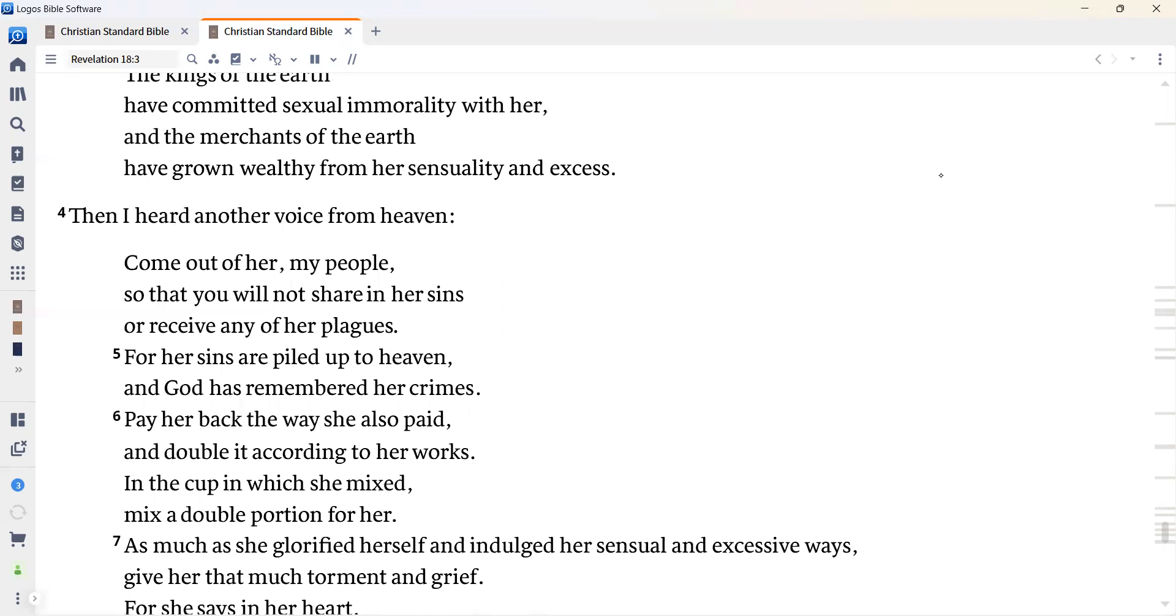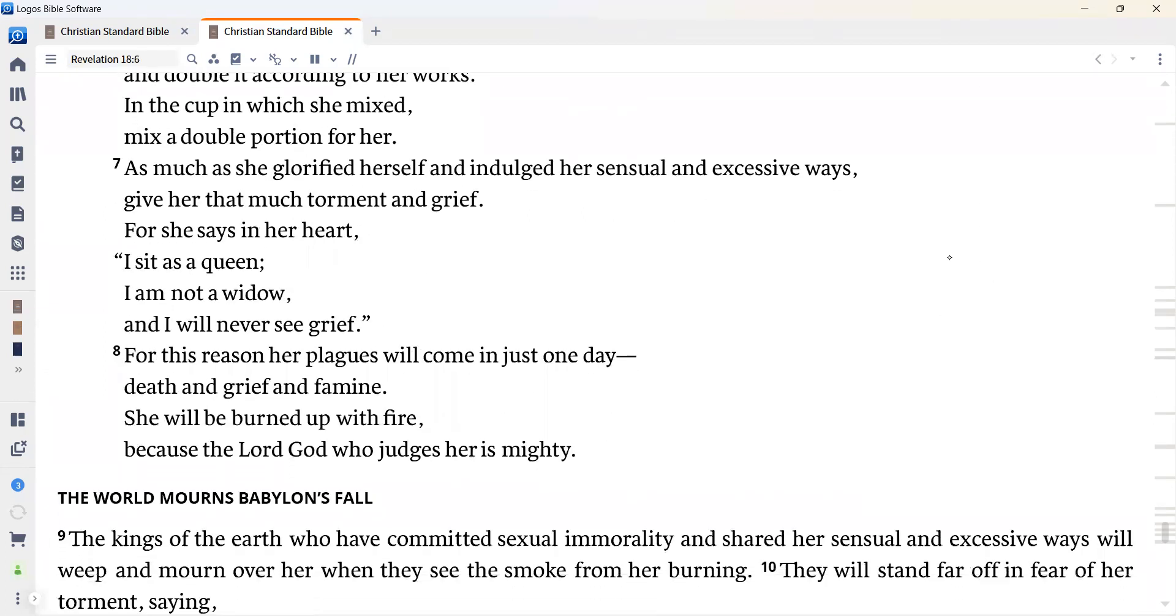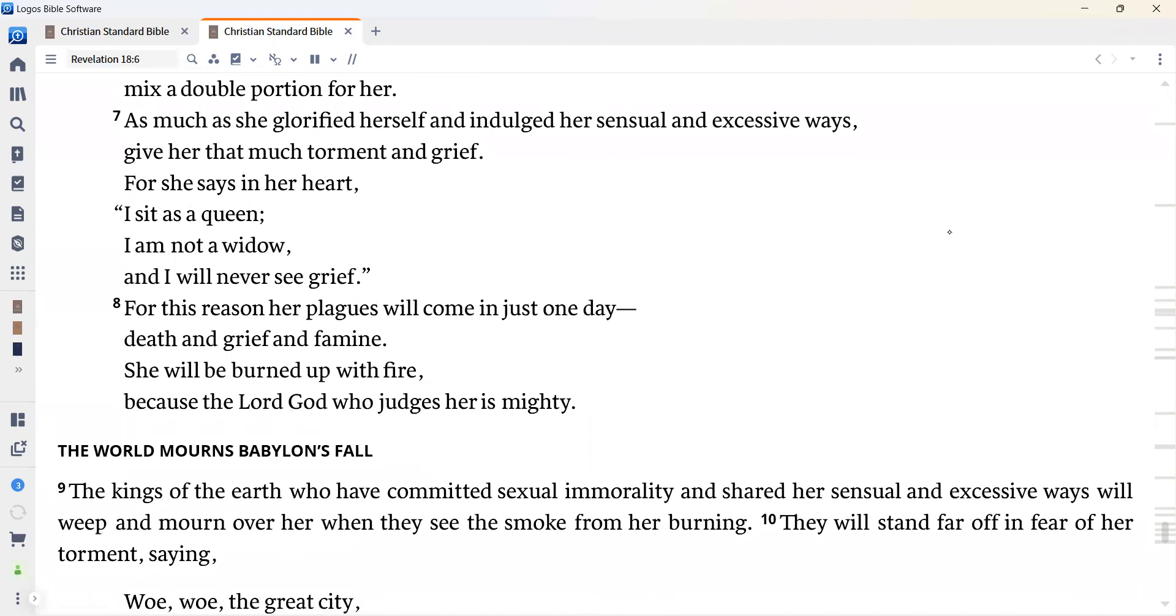Then I heard another voice from heaven. Come out of her, my people, so that you will not share in her sins or receive any of her plagues. For her sins are piled up to heaven, and God has remembered her crimes. Pay her back the way she also paid, and double it according to her works. In the cup in which she mixed, mix a double portion for her. As much as she glorified herself and indulged her sensual and excessive ways, give her that much torment and grief. For she says in her heart, I said as a queen, I am not a widow, and I will never see grief. For this reason, her plagues will come in just one day, death and grief and famine. She will be burned up with fire, because the Lord God who judges her is mighty.